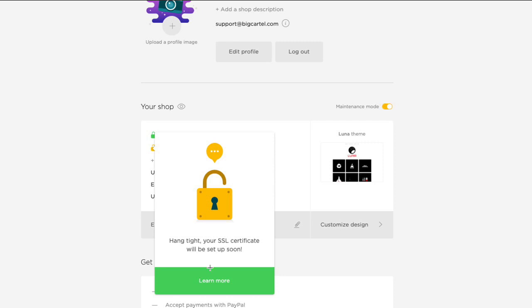If you want to know more about that, you can just click on this learn more button to go to our help site. And that should take about an hour to generate, and when it's done, you'll be all set. So that's it.